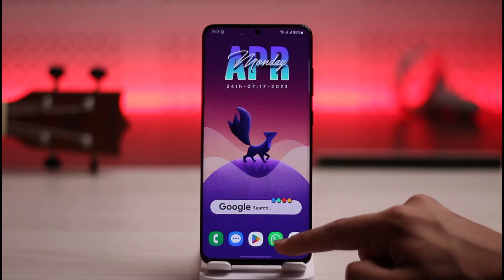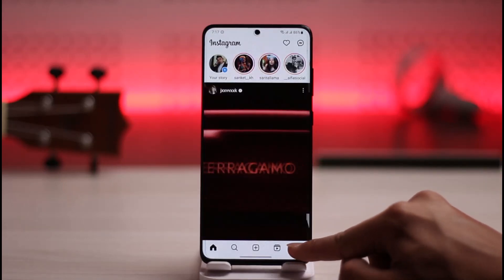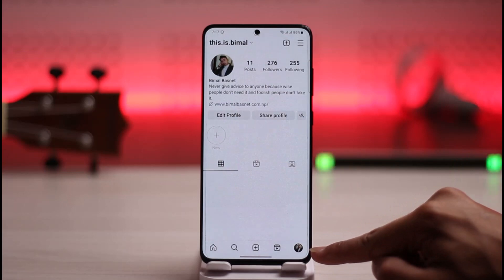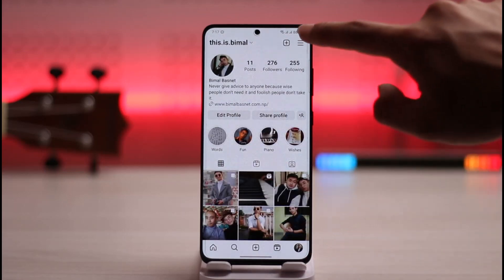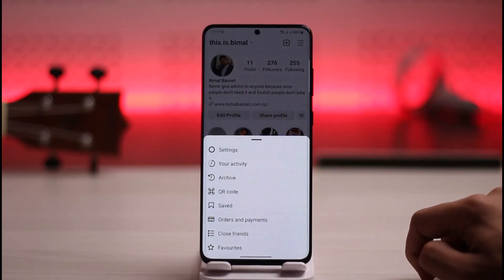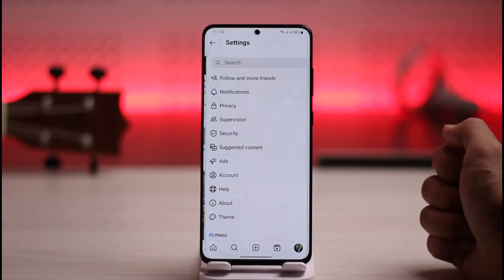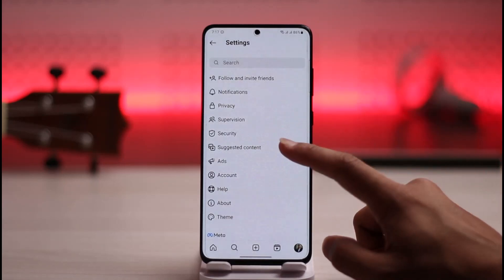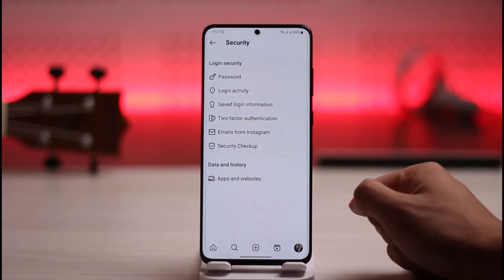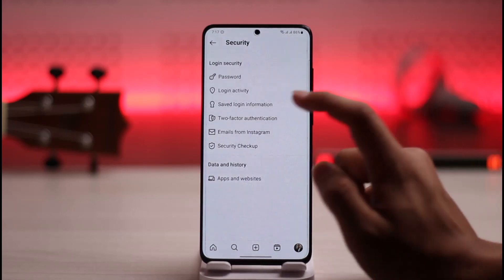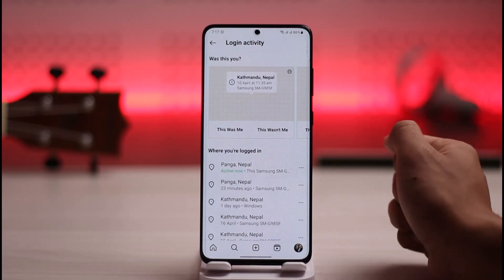First, go ahead and launch Instagram, then tap the profile icon from the bottom right. Next, tap the three lines icon from the top right-hand side, then navigate to Settings. Once you're in Settings, you'll find an option called Security — just tap on it.